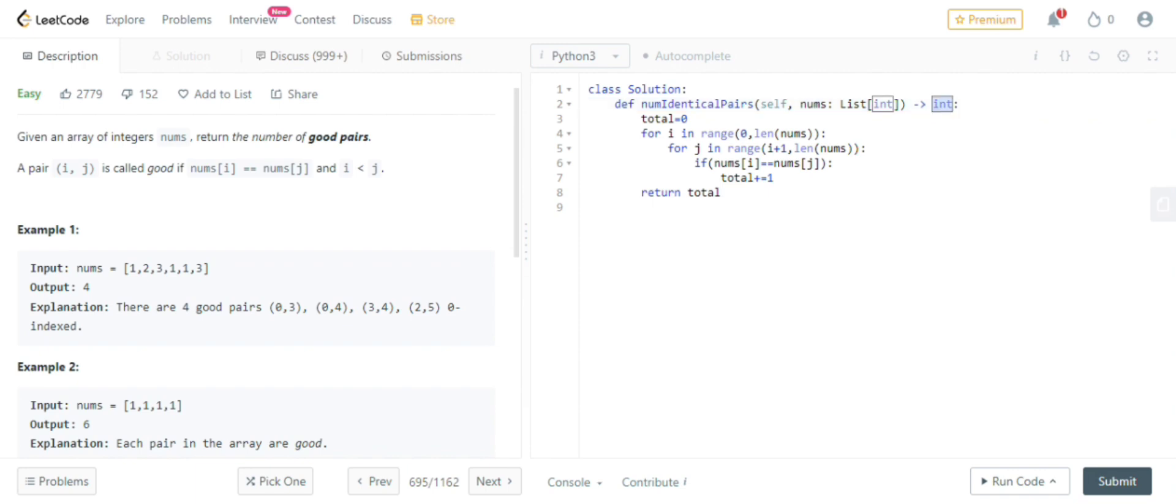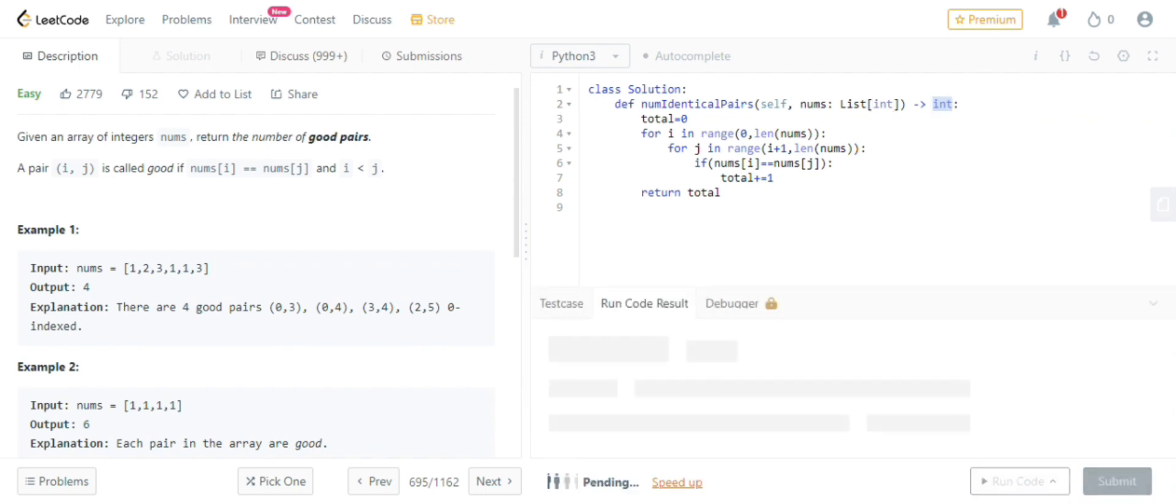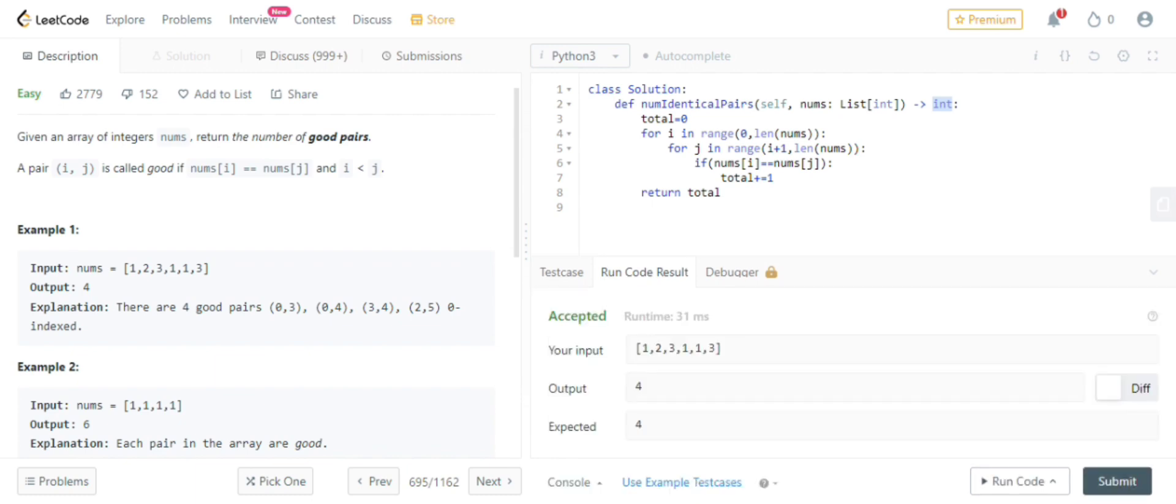And what we need to return is an int. So here we have total integer. We need to return that. So let's see. So the expected output is 4. So let's submit this solution.